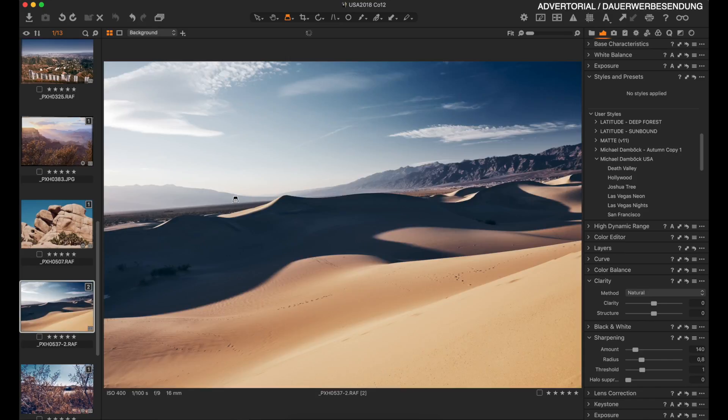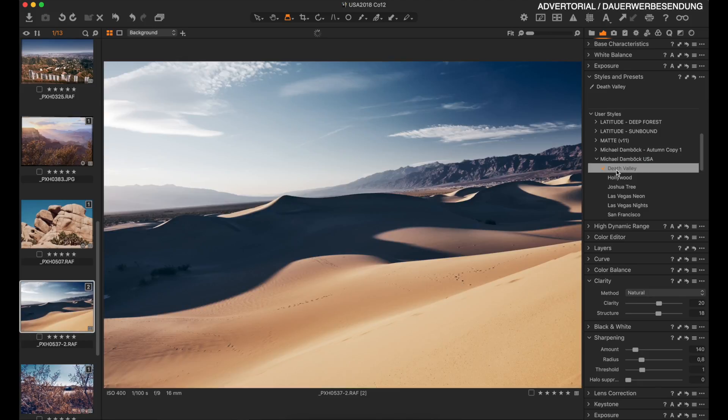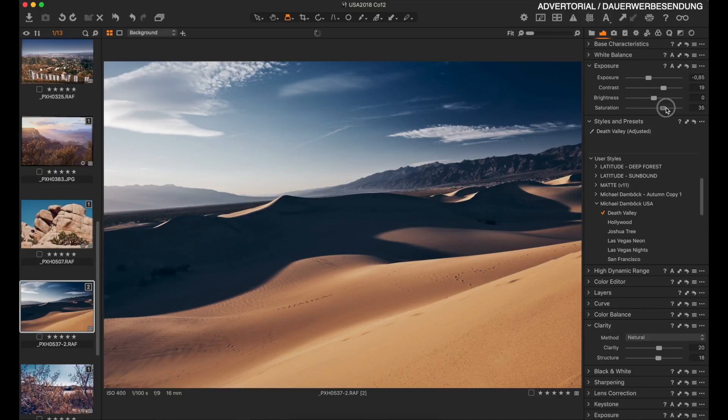Let's talk about presets — actually Capture One calls them styles. I have made some of my own styles and I'm going to apply one to this image, which is currently unedited. I'll apply the Death Valley style, then go into the exposure tab, decrease the exposure a little, increase the saturation, and I have a beautiful image.